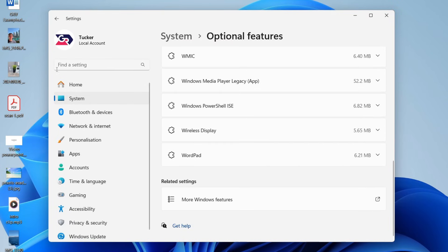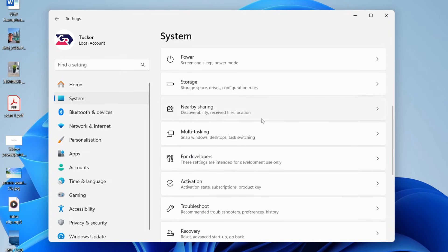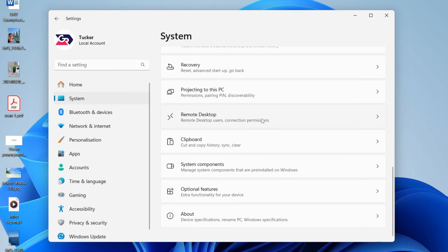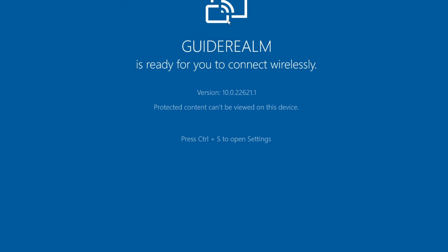Then what you want to do is press system again. Scroll down and find the option for projecting to this PC. You can always search for it. What you need to do is press launch the wireless display app to project to this PC.